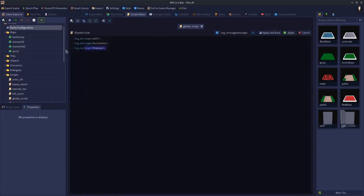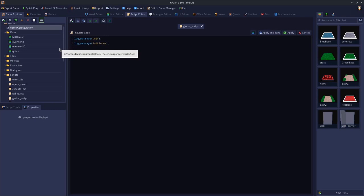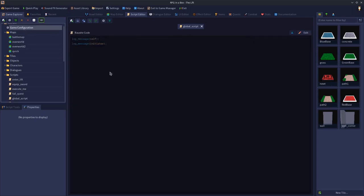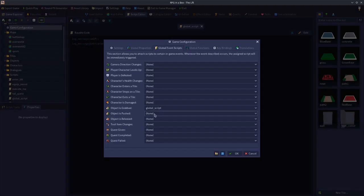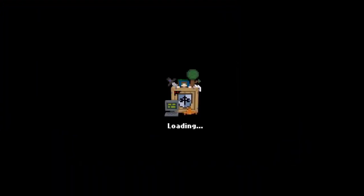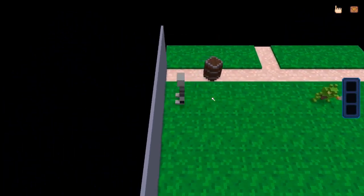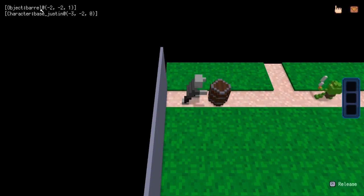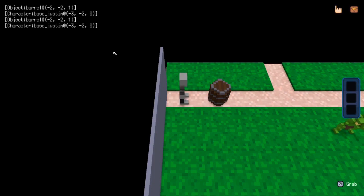Let's go to our log and update the script. Self is a reference to the object being grabbed or released. Initiator is a reference to who is grabbing or releasing that object. Let's put the same script on released as well and play. Here I have a pushable object — if I grab that, barrel and Justin. If I release the object, barrel and Justin. So it's returning self as the object you've grabbed and initiator as who's grabbed it.